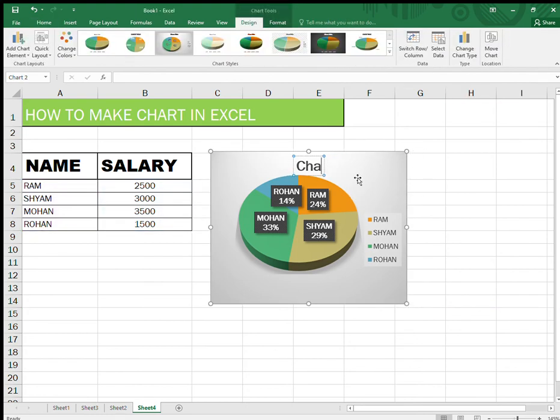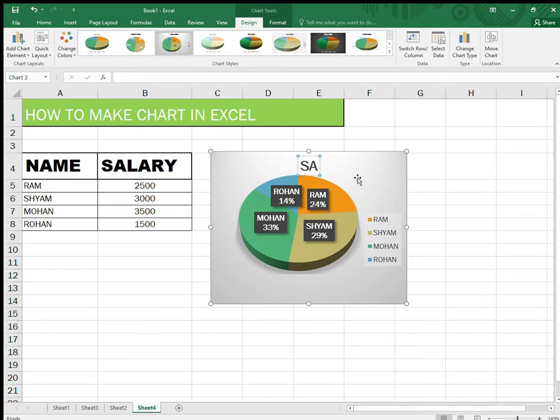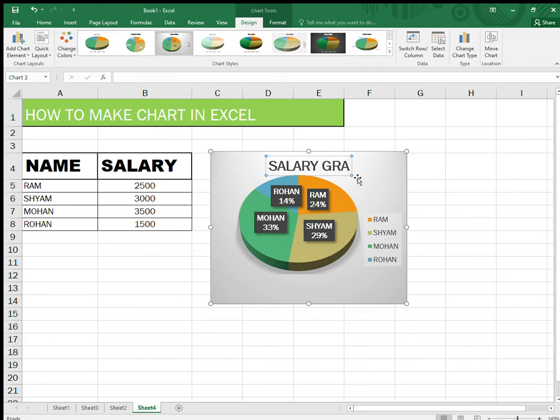And the chart title, you can even delete or you can give a title. I'll change it to salary, so it's a salary graph I will say, okay, so salary graph.